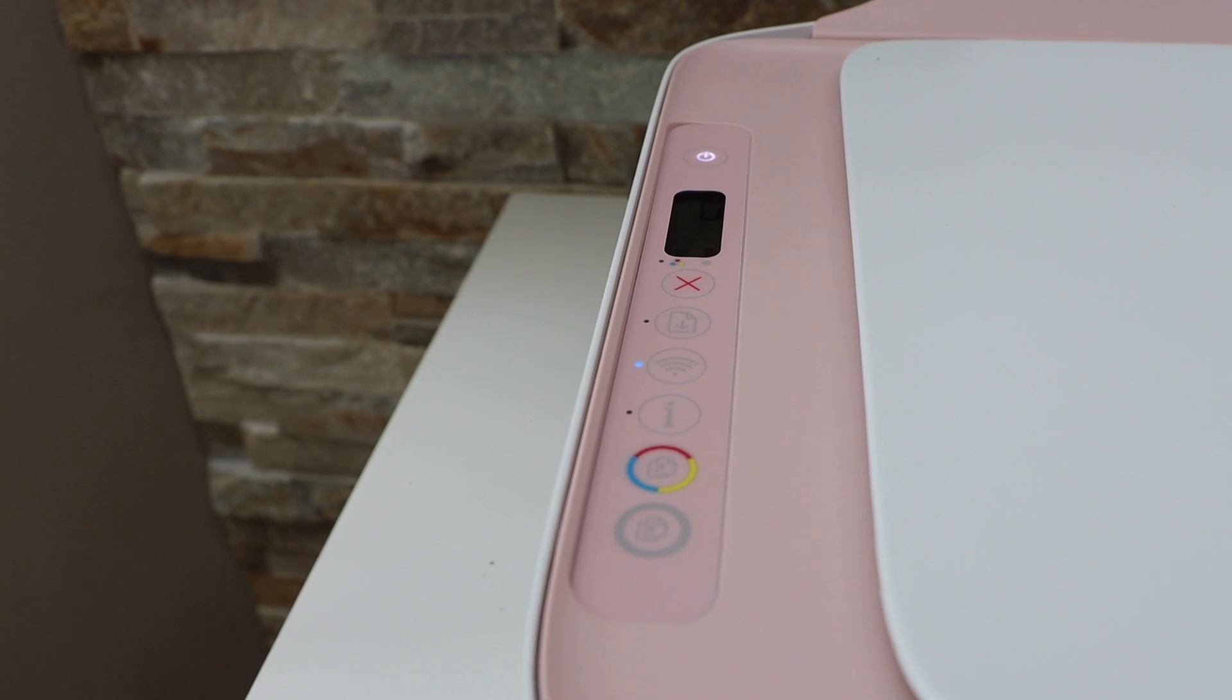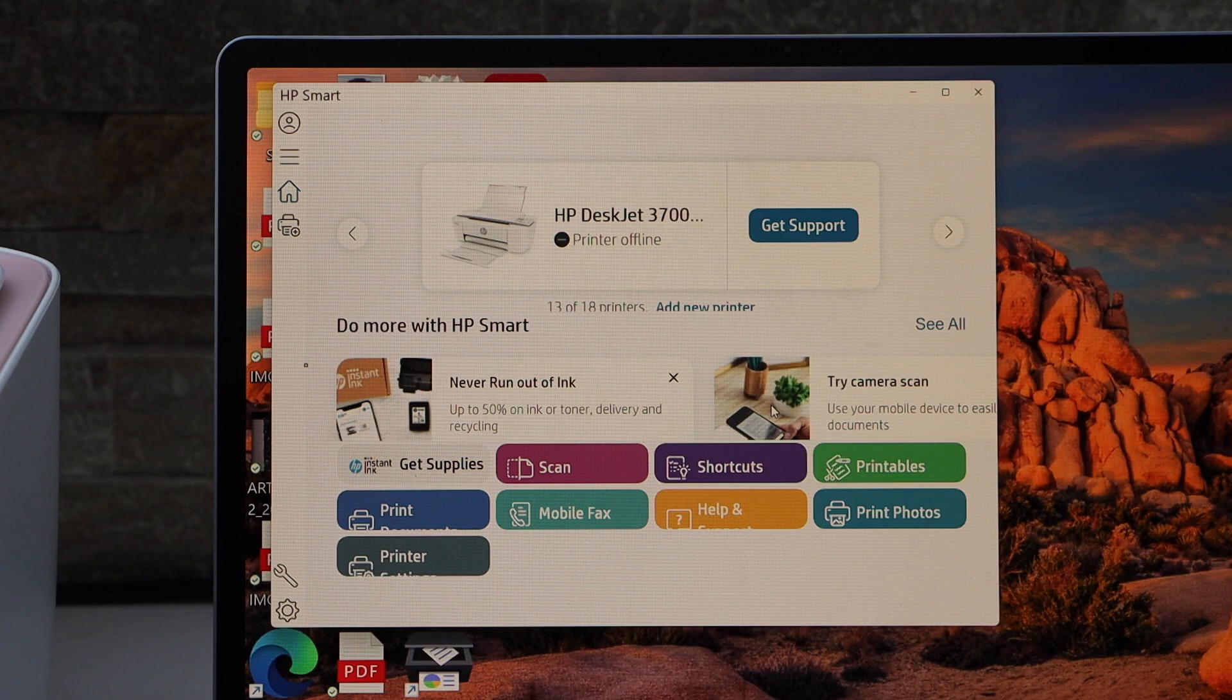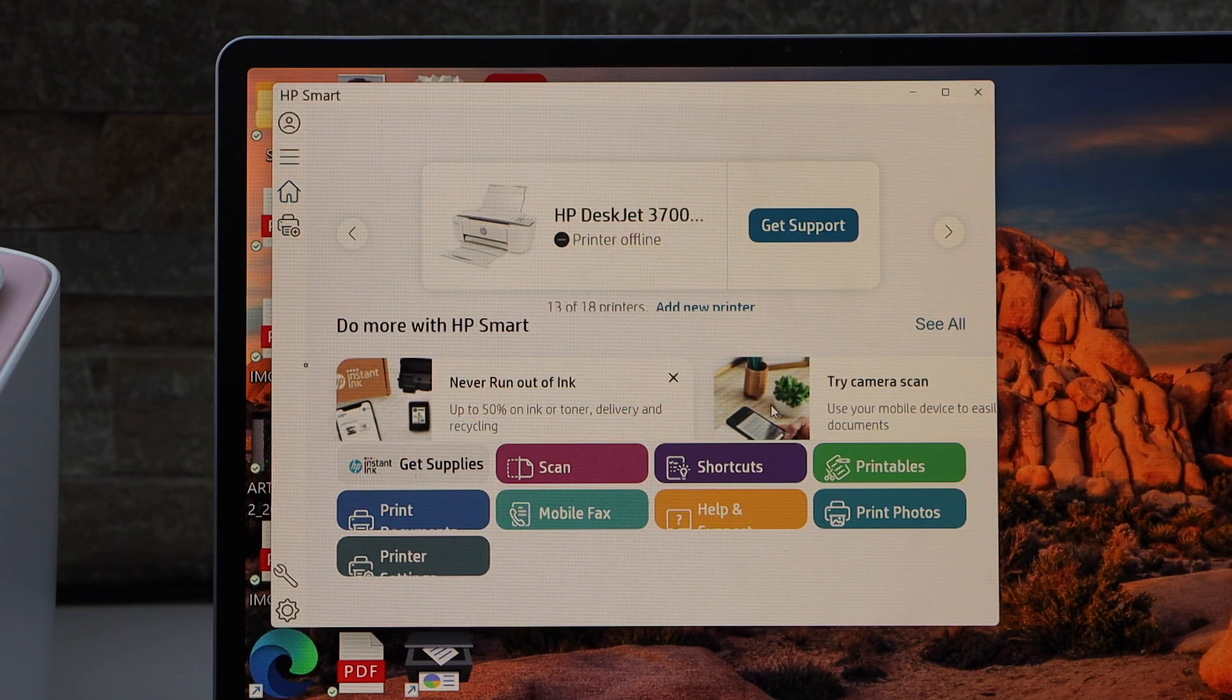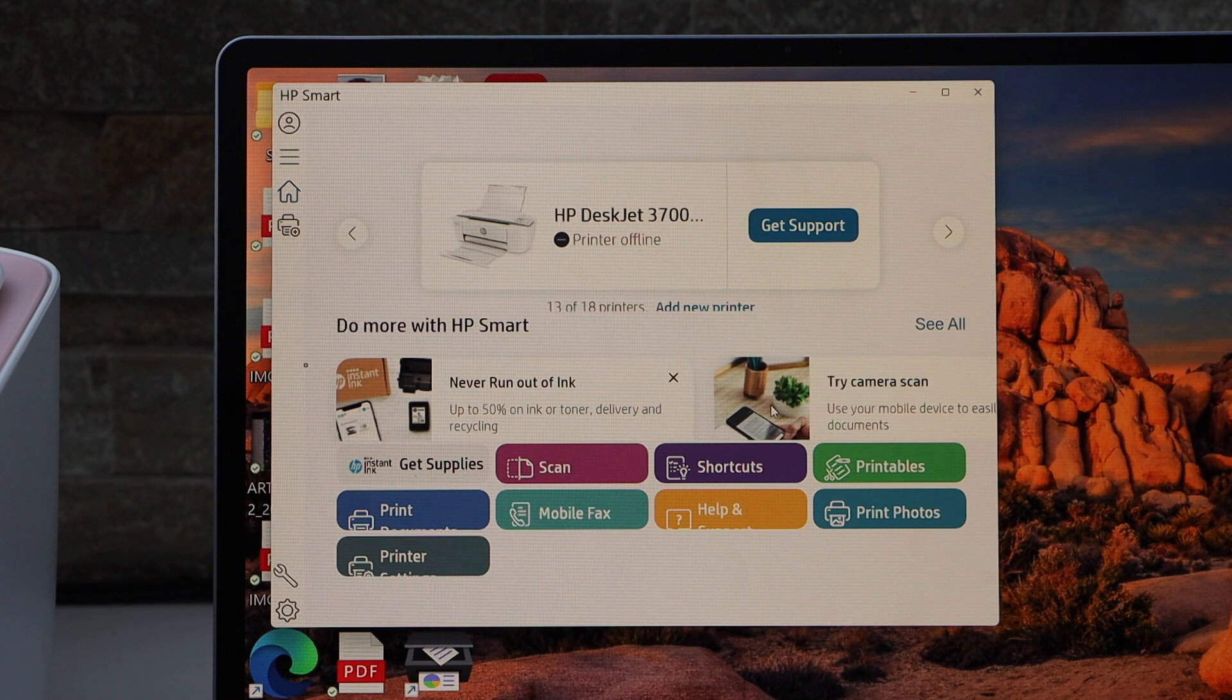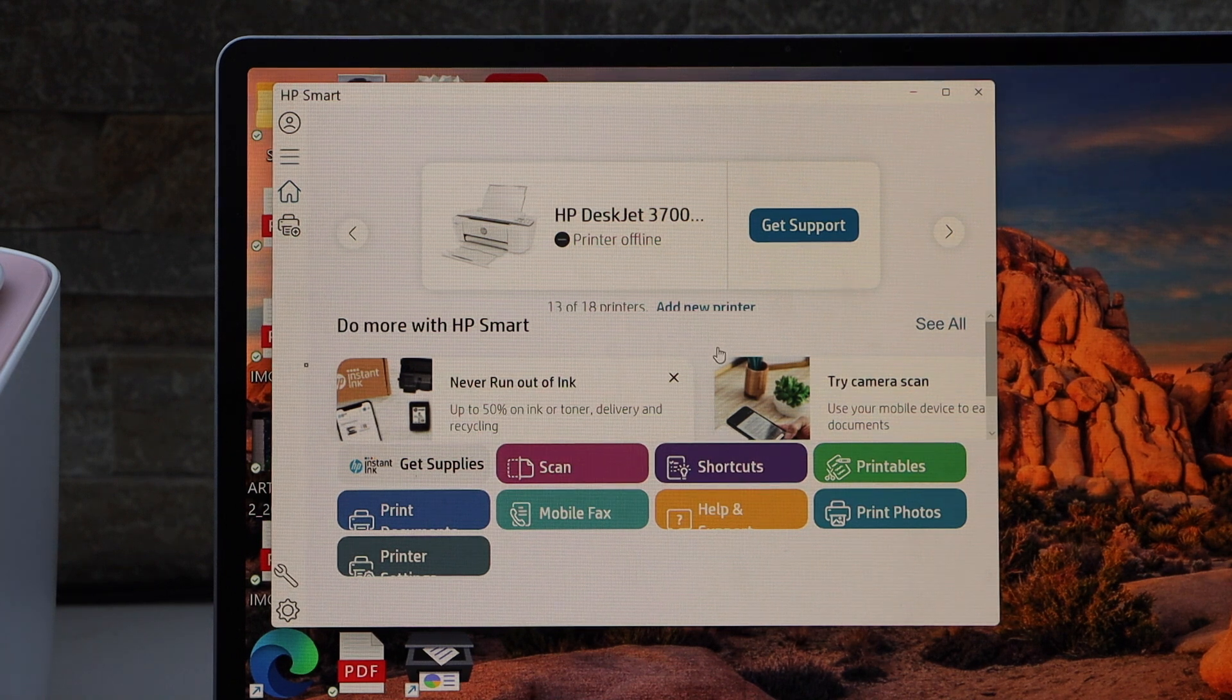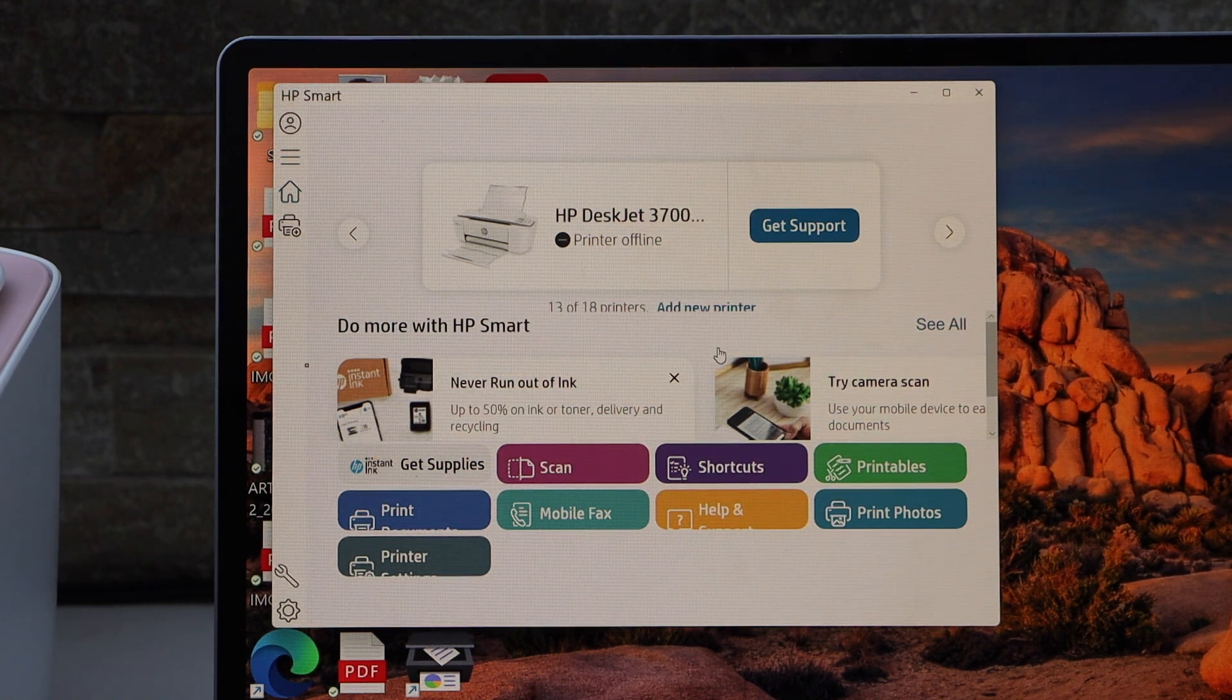Now go to your Windows laptop. In the Windows laptop, open the HP Smart app. If you don't have it, you can download it from the Microsoft Store.